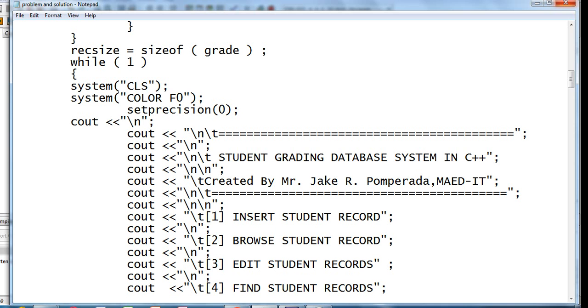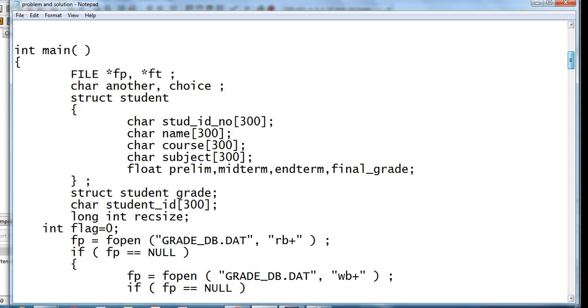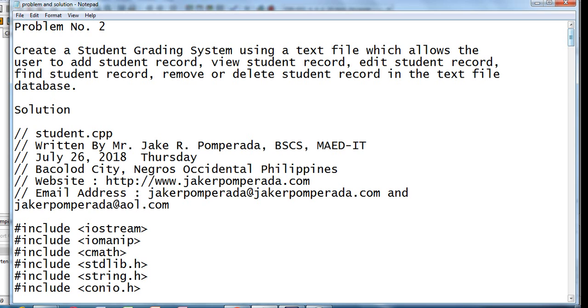We will call our program Student Grading Database System in C++ using text file. So we have here problem number 2 or machine problem. Create a student grading system using a text file which allows the user to add record, view student record, edit student record, find student record, remove or delete student record in the text file database in C++.